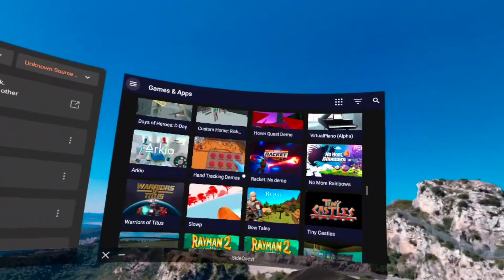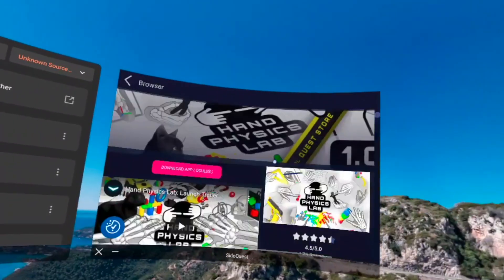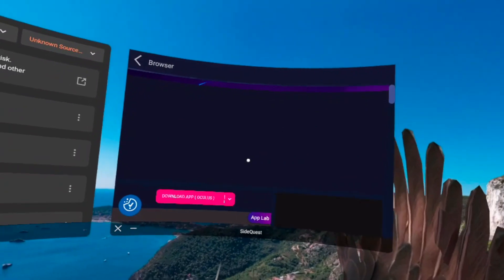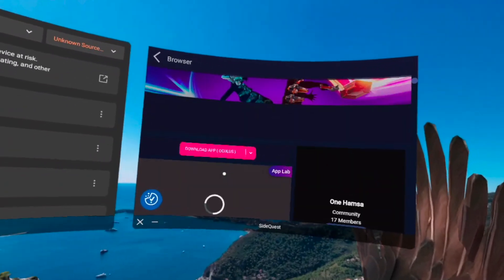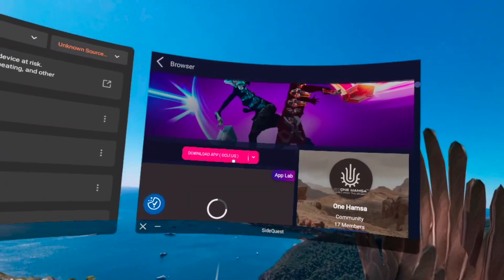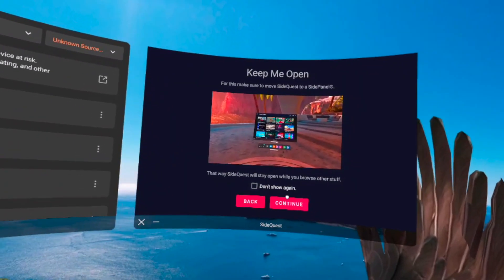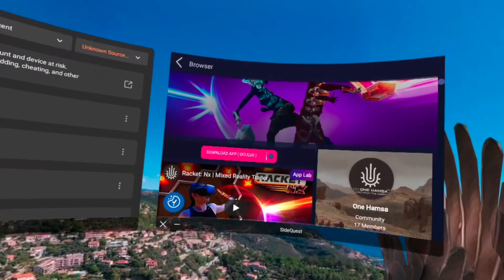And just to prove to you all that this is actually real, I'm going to show you all a video of me actually downloading a game straight from this new and improved native SideQuest.